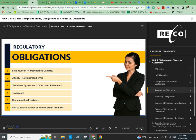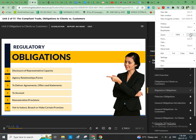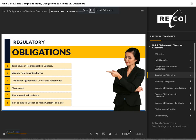The regulatory obligations that the salesperson and brokerage owes to both clients and customers include disclosure of representative capacity, agency relationships and forms, to deliver agreements, offers, and statements, to account, remuneration provisions, and not to induce breach or make certain promises. Click each item to view a brief explanation on what these regulatory obligations entail. You must view this content before you can advance.